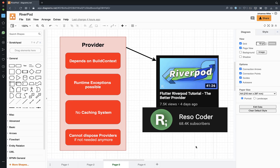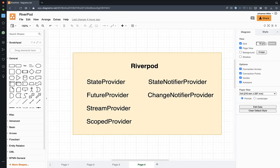If you want a detailed view on Provider's limitations, there's a tutorial from Razor Coder worth watching. In this video, we will focus entirely on the solution — how RiverPod works and what you can build with it, covering all the different providers and notifiers RiverPod has.